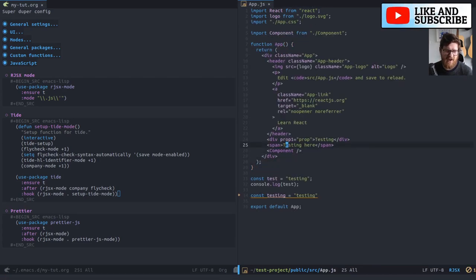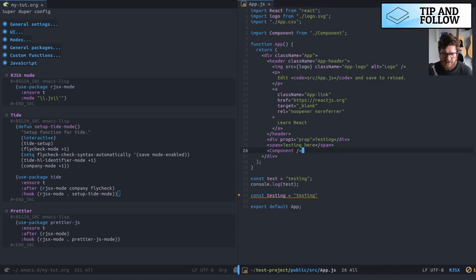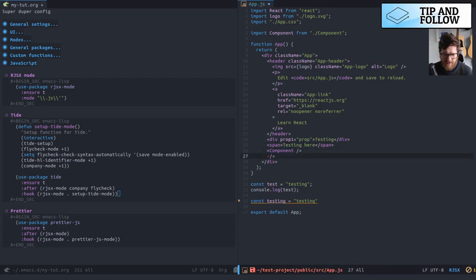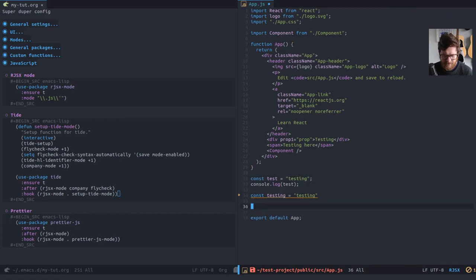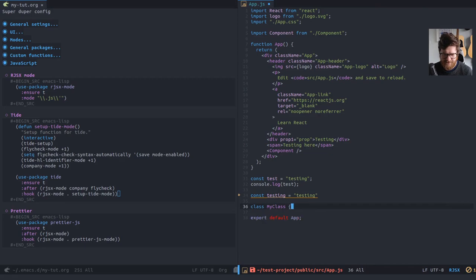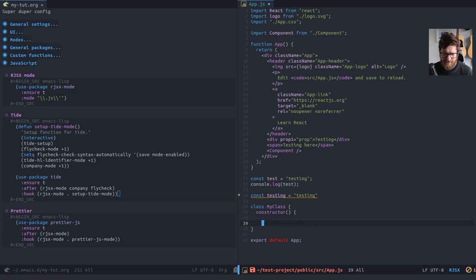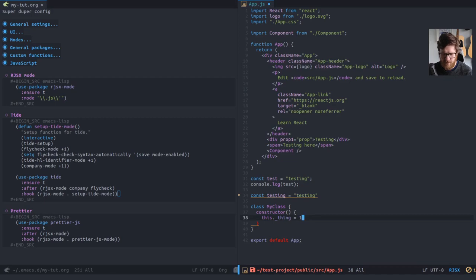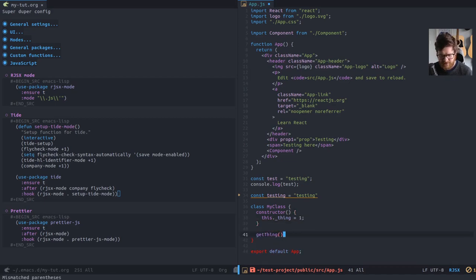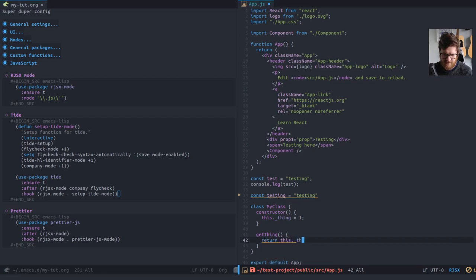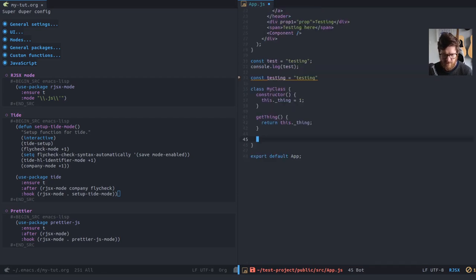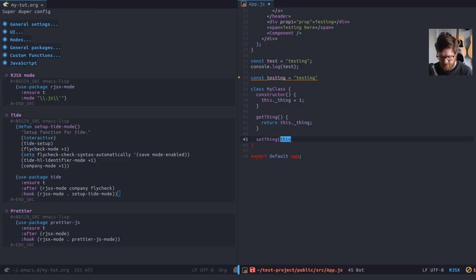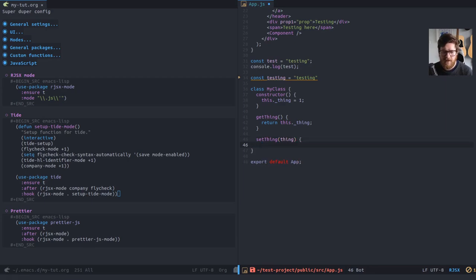That's the main thing that I use it for. It does have some other niceties. So if I do class my class and I open that and I say construct or I just set this thing is one and then I can do get that. I know this isn't very, like, this isn't the way you're meant to do things. I'm just doing an example, get thing and we'll return this thing and then we'll do a set thing.